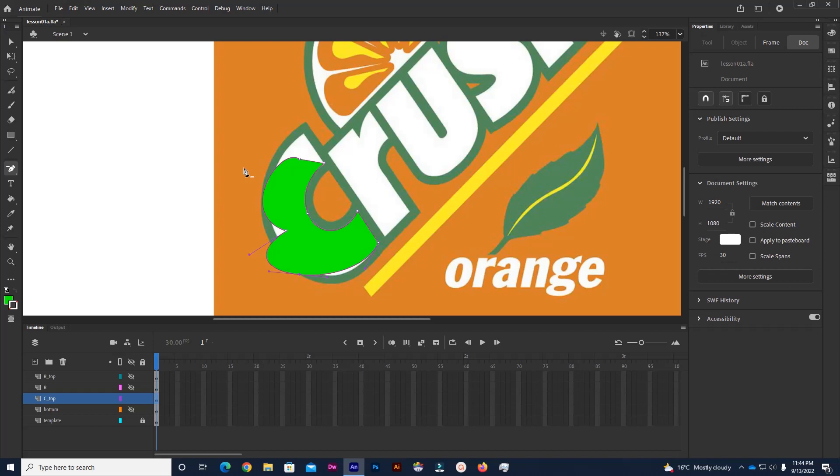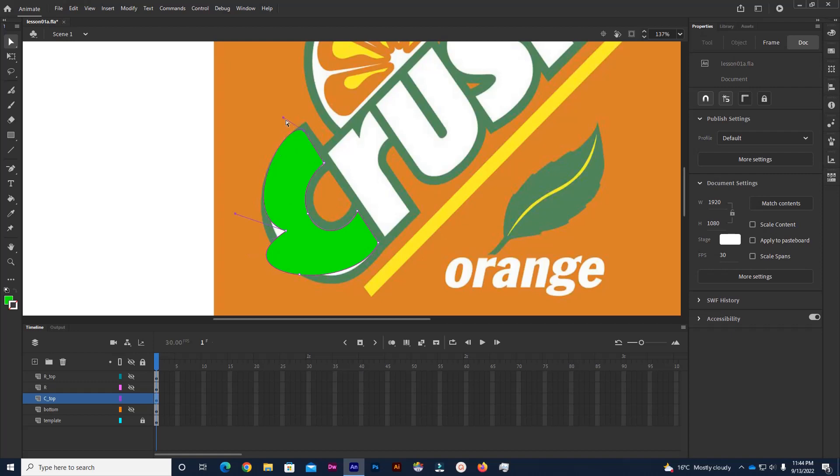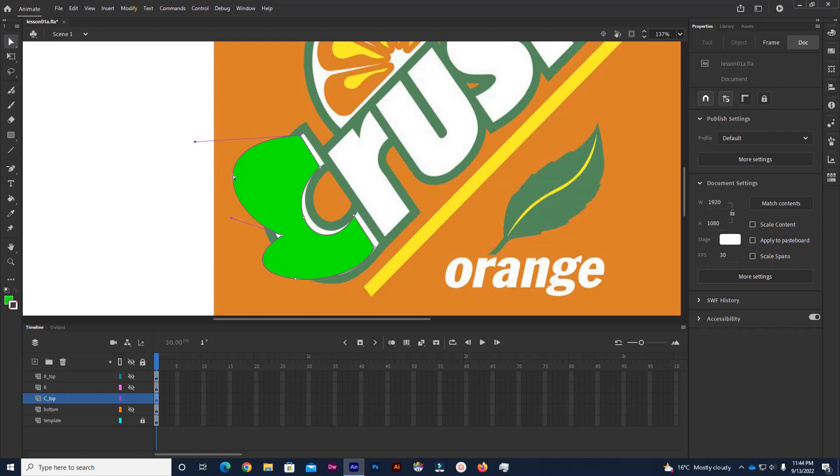You can see how that really changed. So once again, sub selection tool. And I can just drag that around, pull those around, move the whole shape if I want to.